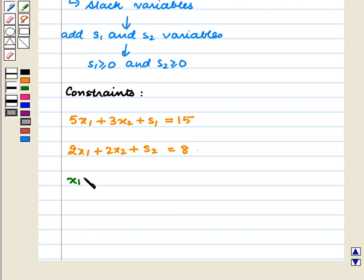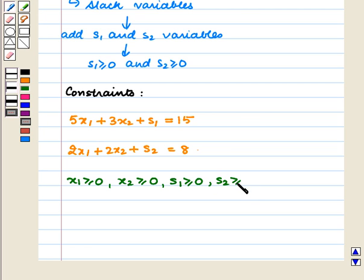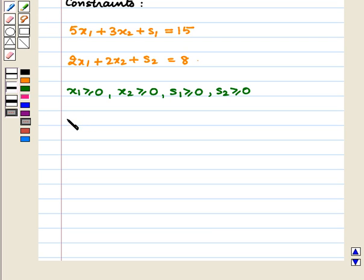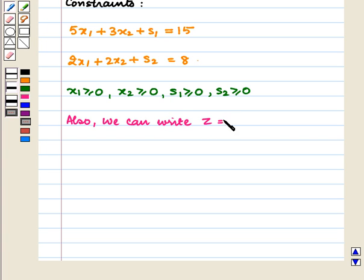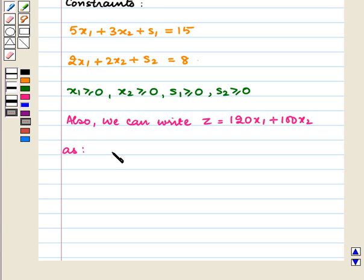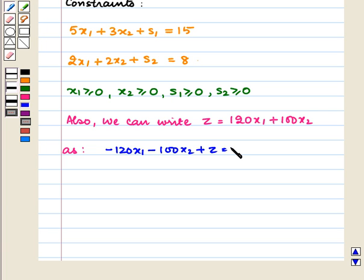Here x1 is greater than or equal to 0, s1 is greater than or equal to 0, and s2 is greater than or equal to 0. Also, we can write the objective function z equal to 120x1 plus 100x2 as minus 120x1 minus 100x2 plus z equals 0.